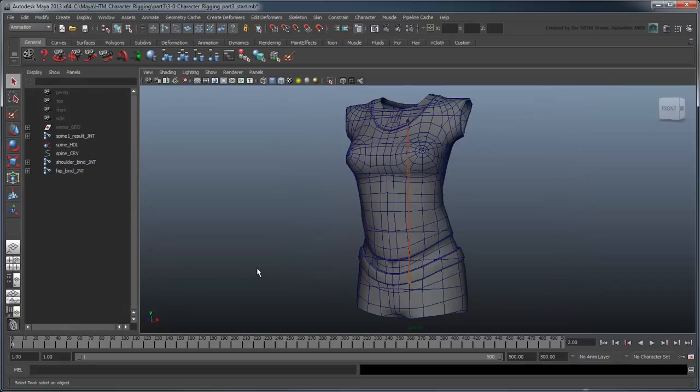Open the file character rigging part 3 start, or continue using your own file from the previous lesson.